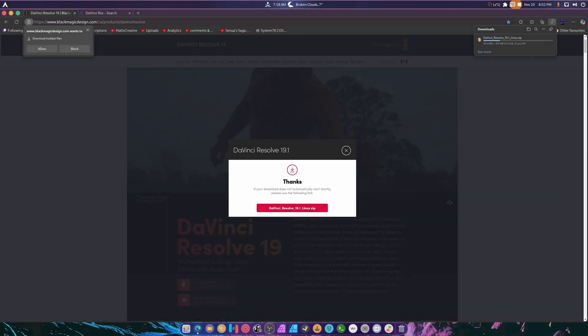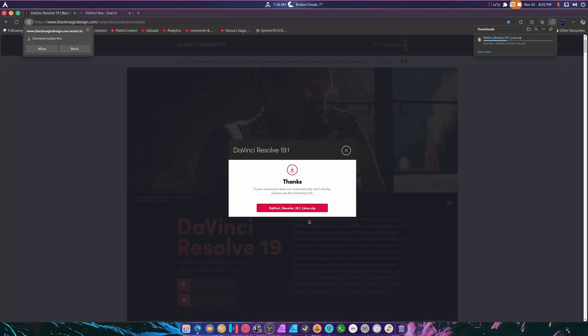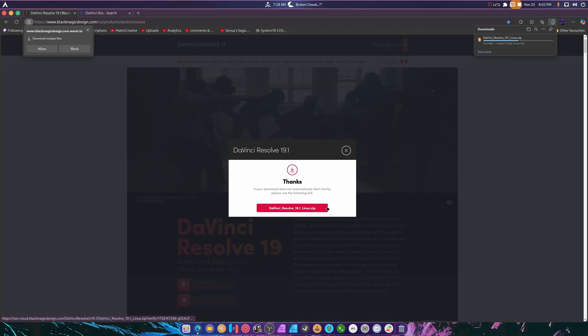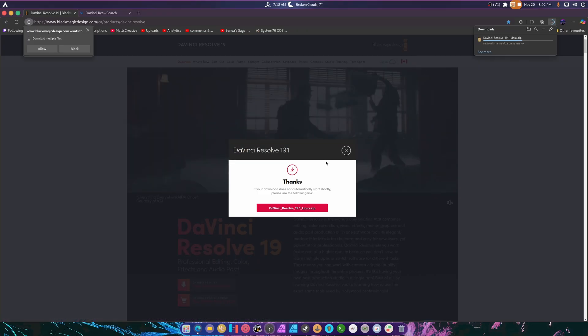What's up guys, so today we're trying out DaVinci Resolve 19.1 because they added something in the free version that is probably going to blow you away.